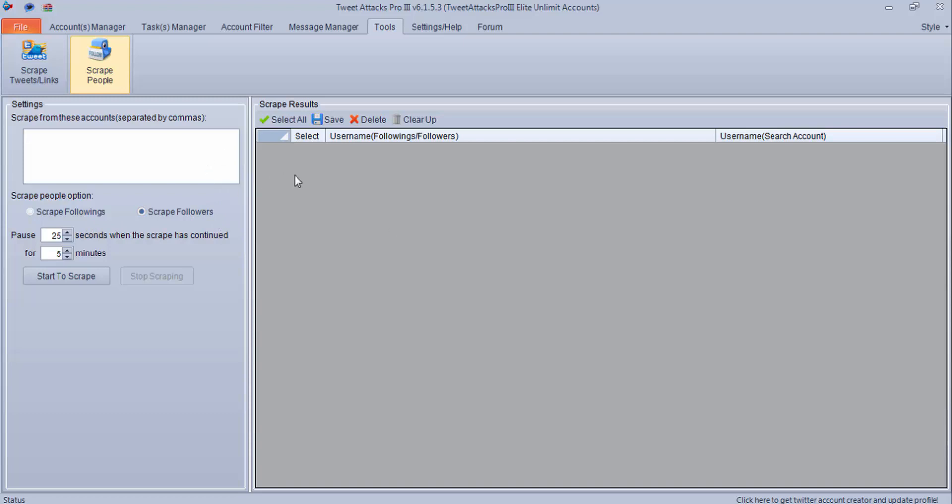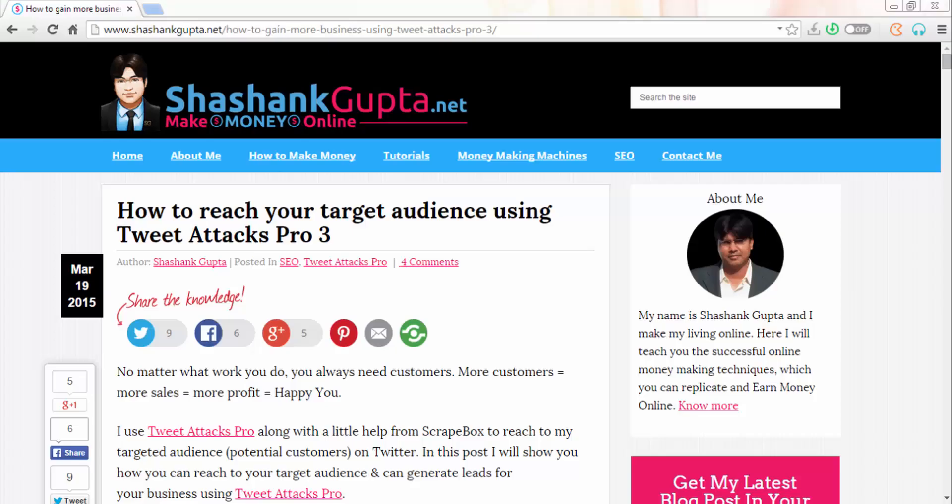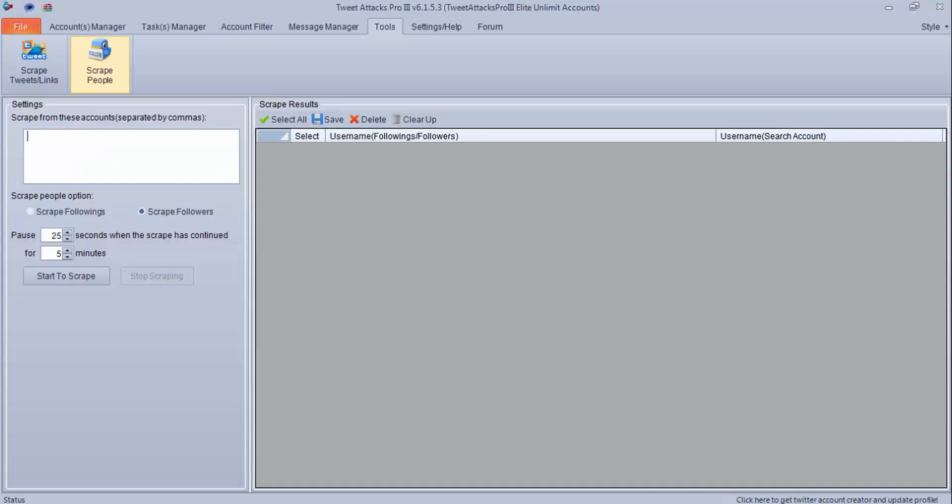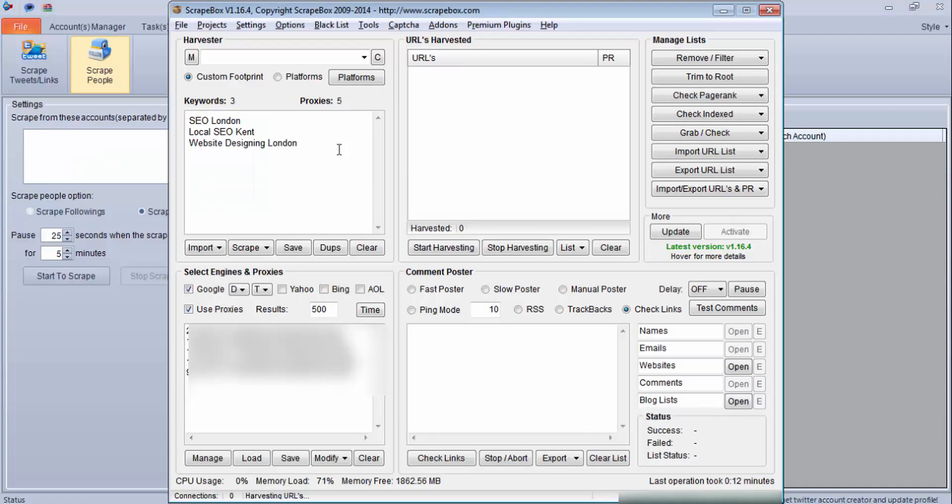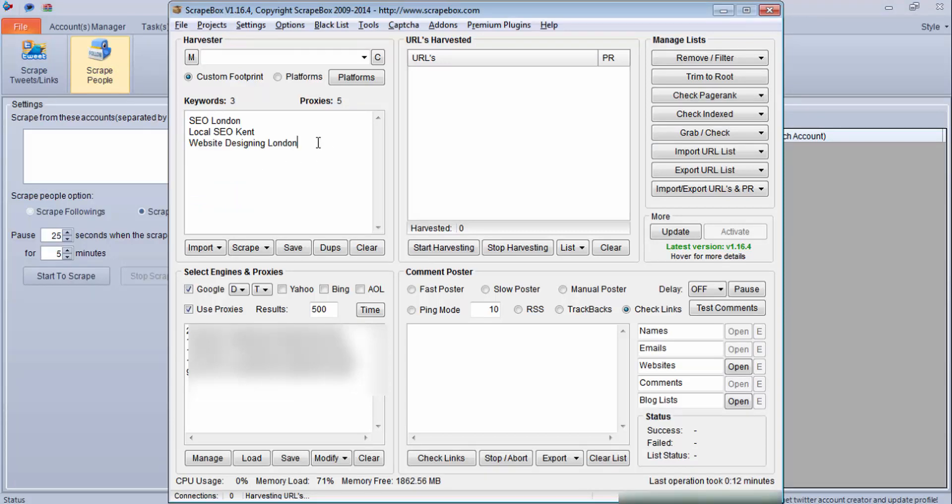Now I will share another way how you can scrape targeted Twitter accounts and promote your products and services to that audience. First you need to read this post which I've shared on my blog. So let's see how to implement it. This is Scrapebox.